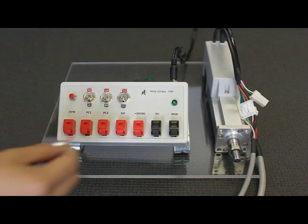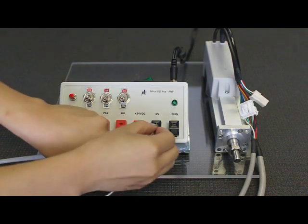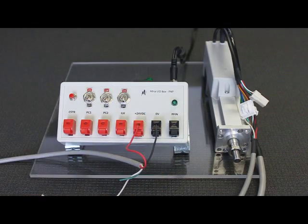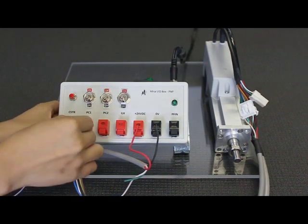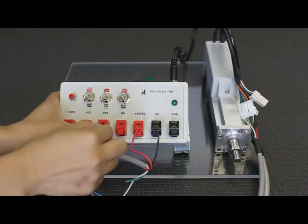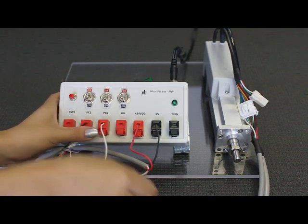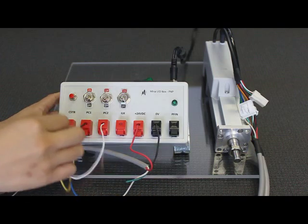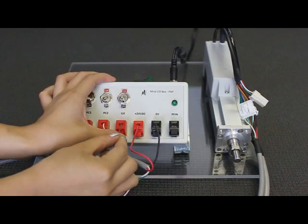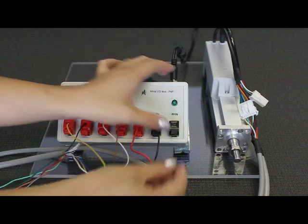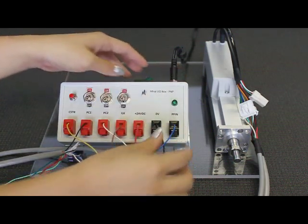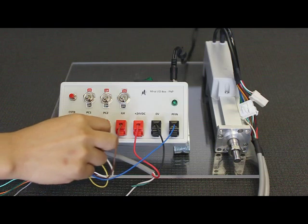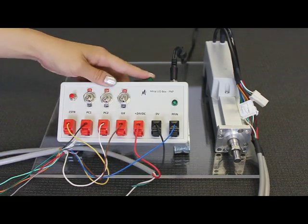First, connect the red and black wires from the power cable to the 24V and 0V. Next, from the I.O. cable, connect the black wire to PC1, the white wire to PC2, the yellow wire to CSTR, the brown wire to I.O.K, and the blue wire to PFIN. The inputs and outputs can be damaged by wiring errors, so check your wiring carefully and go ahead to apply 24V power.